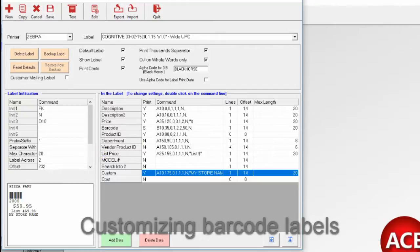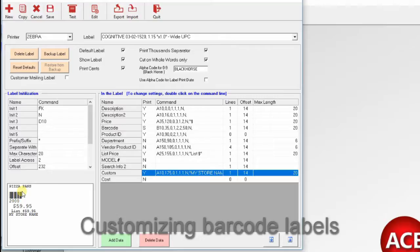You can also move things around, for example. Here we have the barcode, and under the barcode, we have the product ID. So if we want to move that a little bit to the right, we click on Product ID.